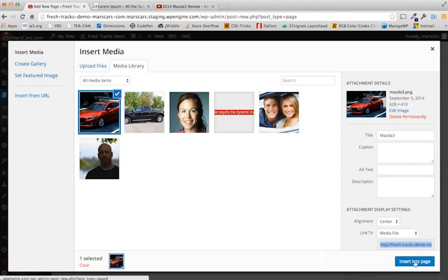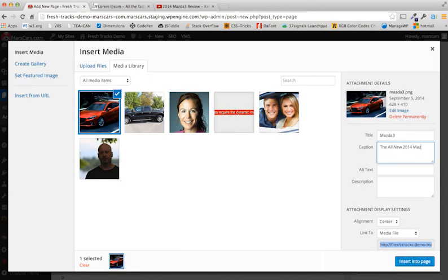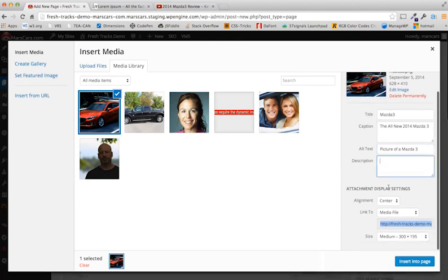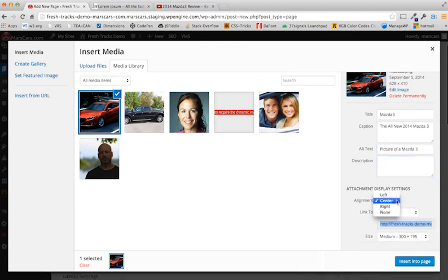So before we add this into the page, I'm going to make a few changes in this sidebar area here. I'm going to add a caption. Some alt text. In case the image doesn't show on certain browsers, the user will still know what was supposed to be there. And that'll do. I'm going to come under Attach Display Settings. Under Alignment, I'm going to click Center.